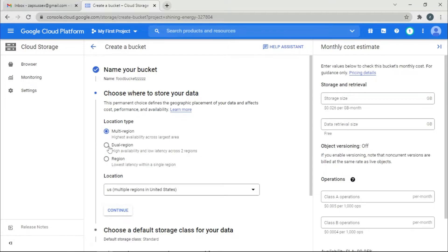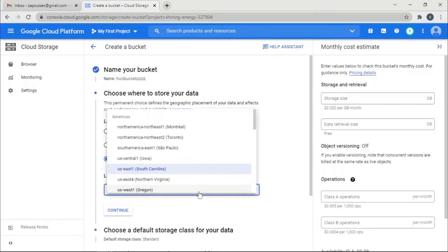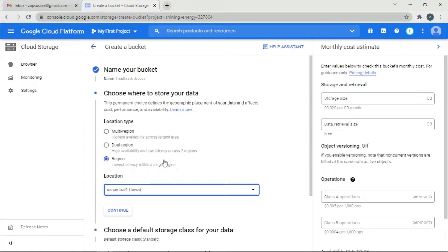This next section is very important and you want to make note of it. If you're using this bucket for an application, it must be in the same region as that application. I'll be using this for AutoML, so I'm going to select a region. I'll go with US Central Iowa. If your app is in a different location, you have to know that location and use it here.